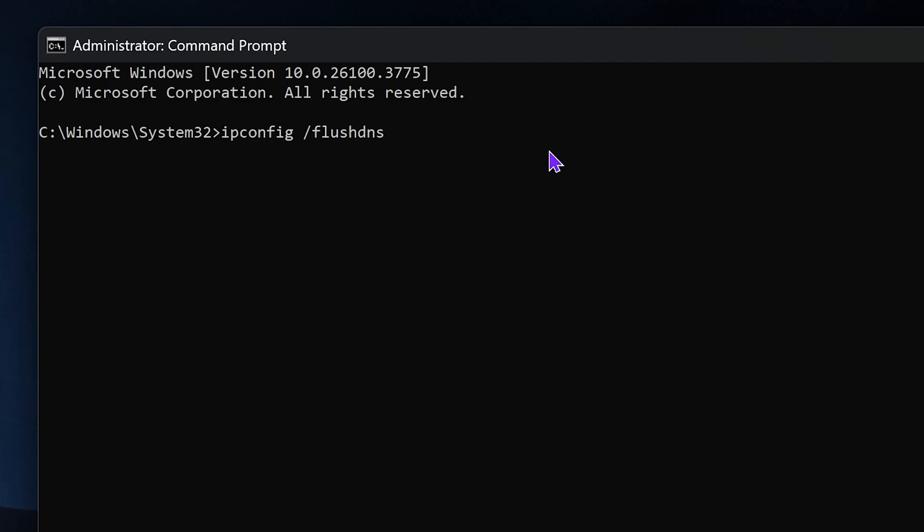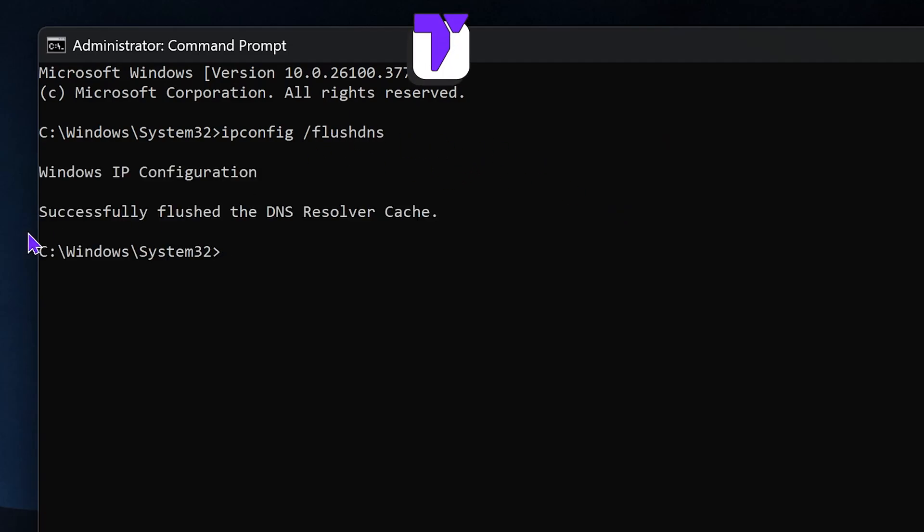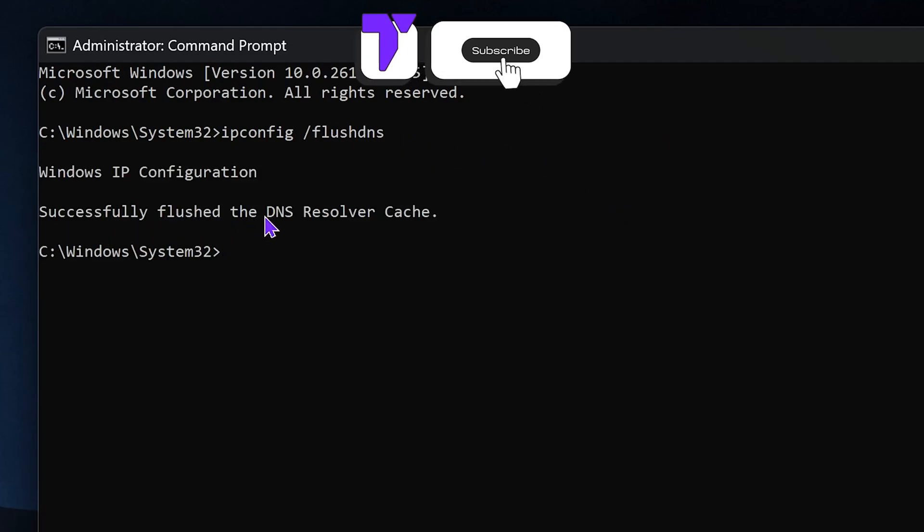Here is how to flush your DNS in Windows 10 and 11. If this video helps you out, all I ask in return is that you subscribe.